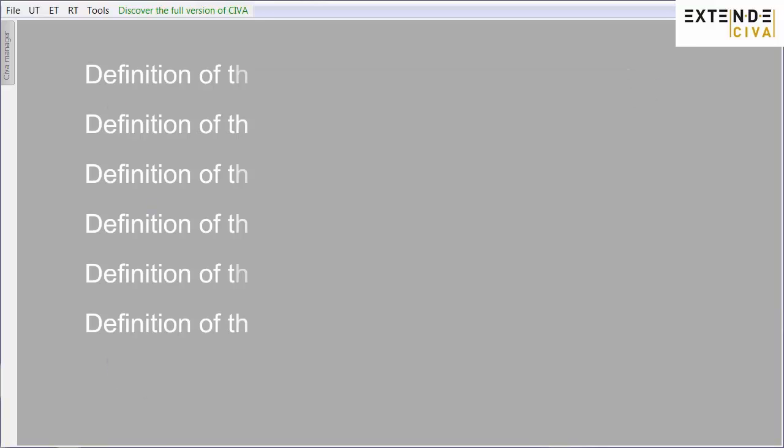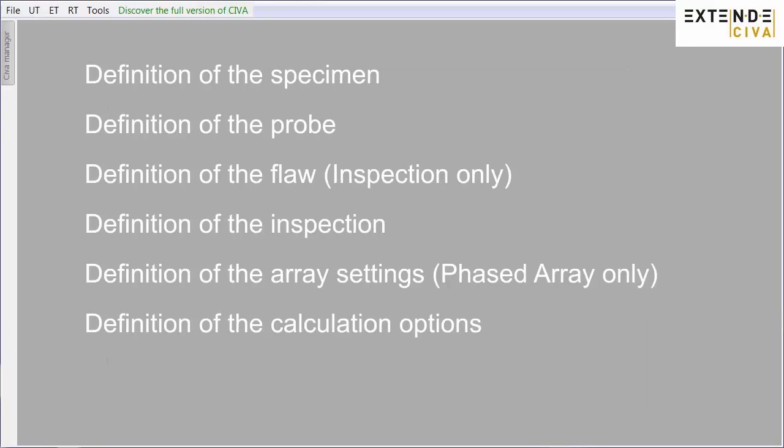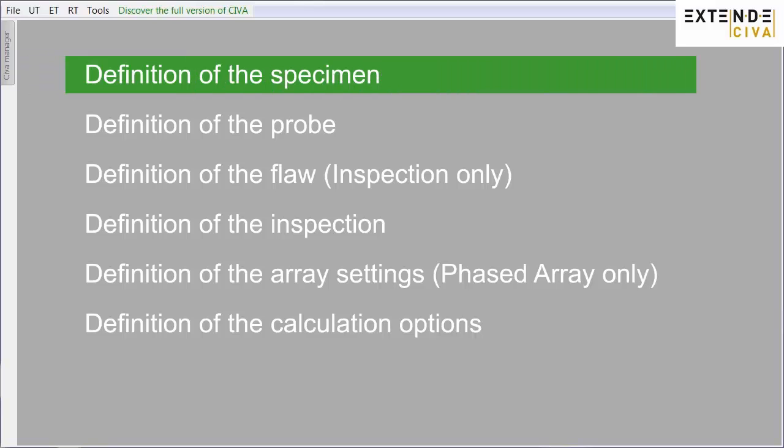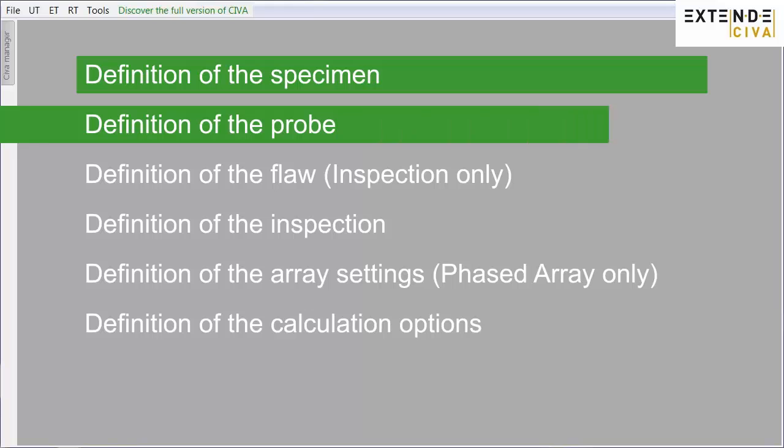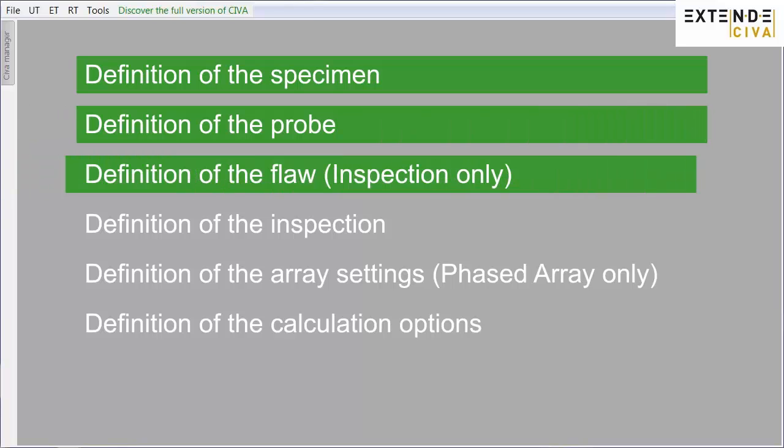The setting up of a model consists of the following steps. First, define the specimen to be inspected. Then, define the parameters related to the probe. Choose a flaw and define its geometry, only in the inspection module.